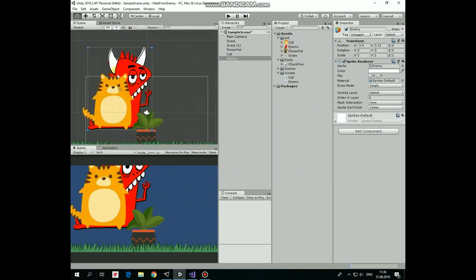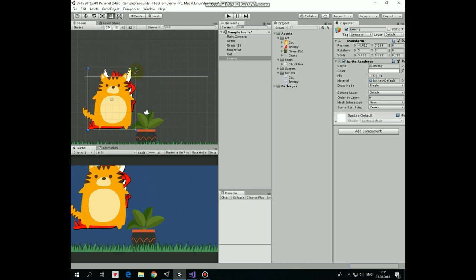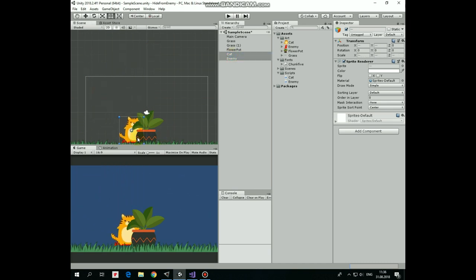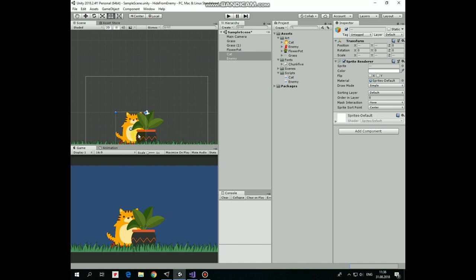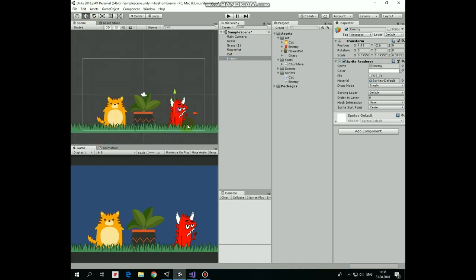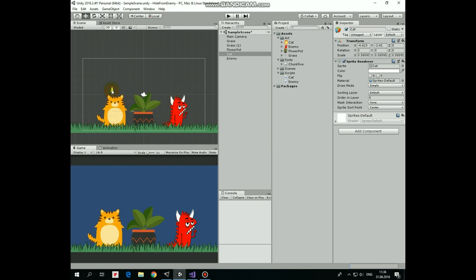Next game objects will be the cat and the enemy. Let's make them to be the same size and to be the same size with flower pot. Here we go. Next, let's set ordering layer of the cat to 2, so it appears behind the grass and in front of the flower pot.